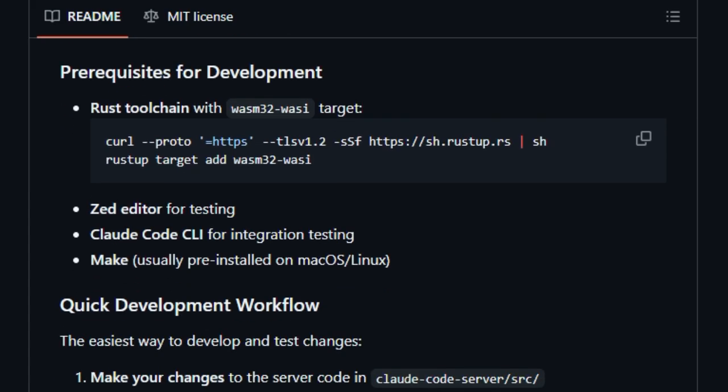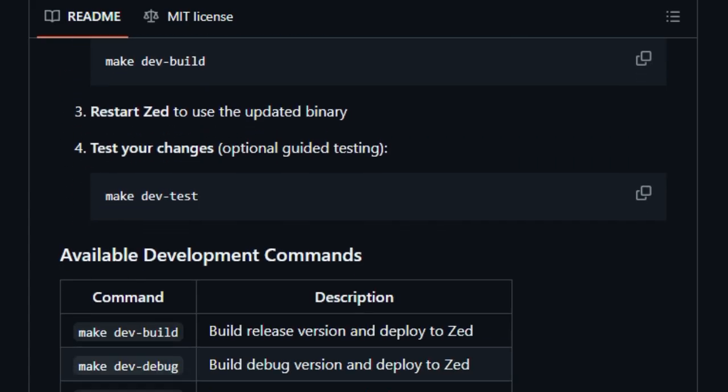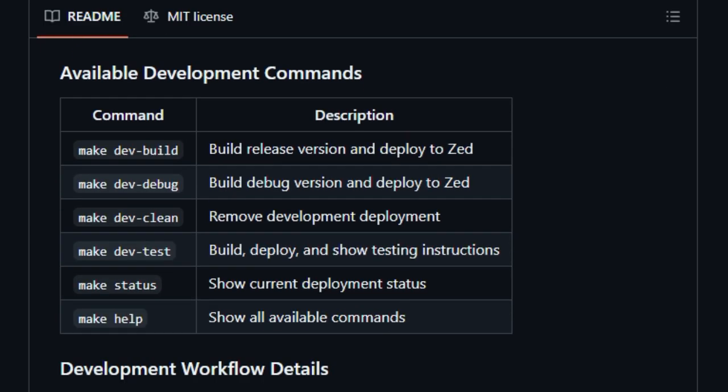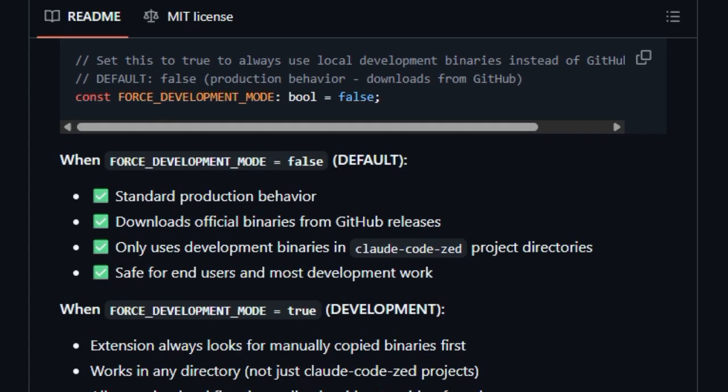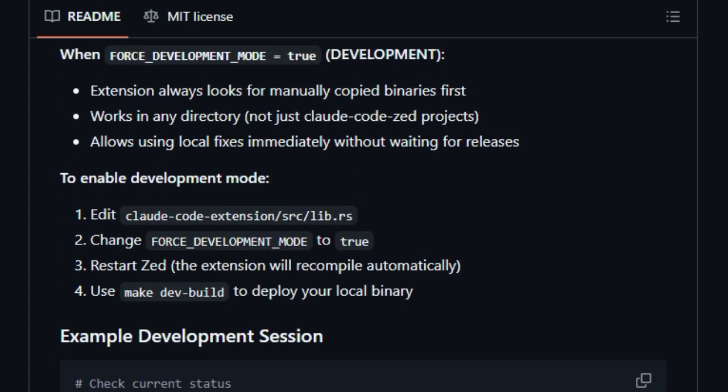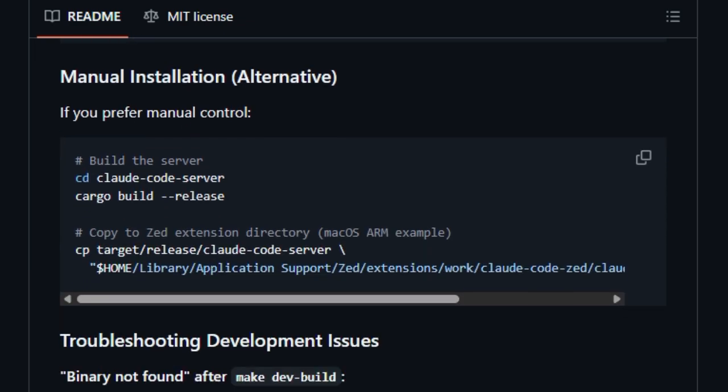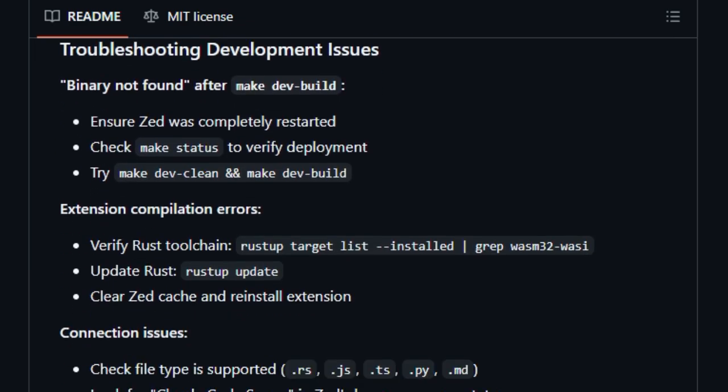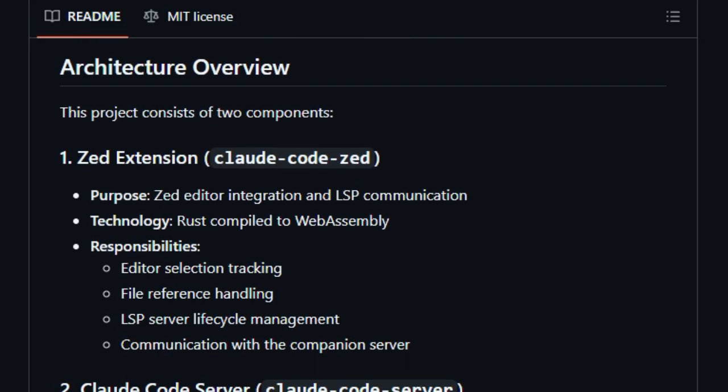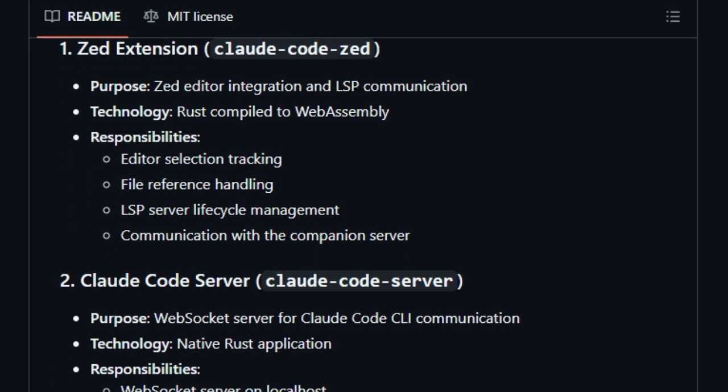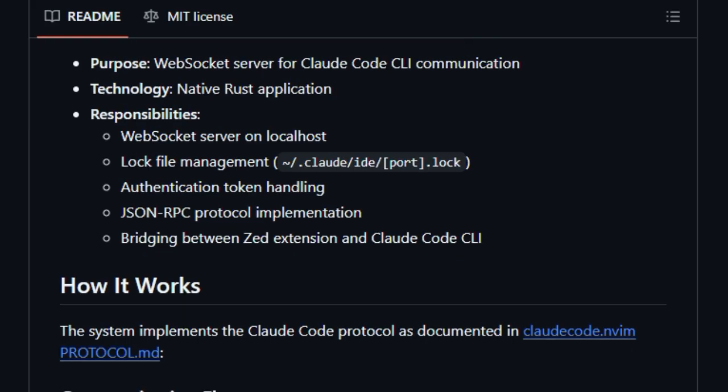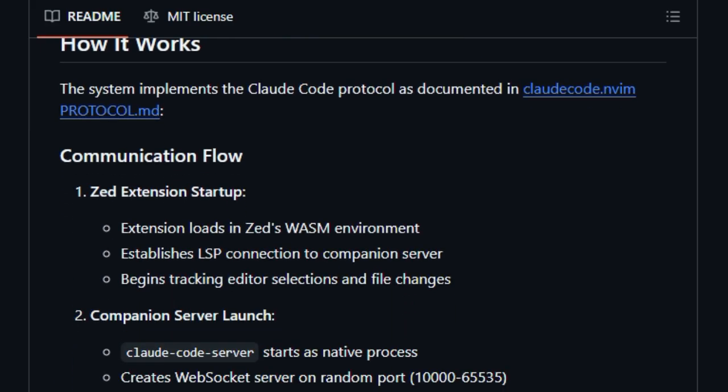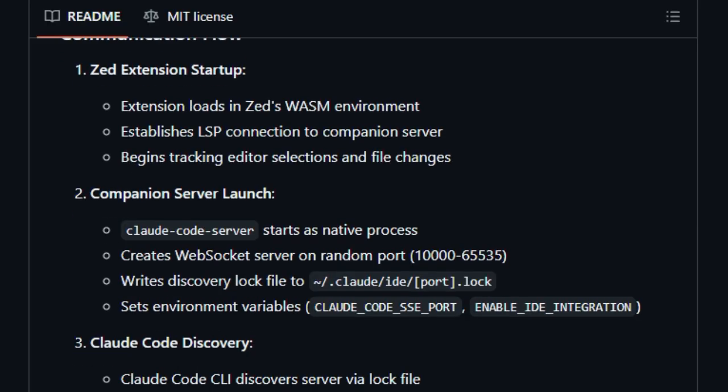On the server side, running locally as a native Rust application, the companion server listens on a web socket, manages lock files for connecting to Claude Code CLI, and handles JSON RPC messages back and forth. This arrangement ensures that when you're working in Zed, you can highlight code or file path, and Claude Code immediately knows what you're referring to, without leaving your editor. What really sets it apart is the real-time, context-aware connection. Zed Claude communication happens instantly via WebSockets, so Claude understands exactly where you are and what you're highlighting. This makes the flow feel natural and powerful.